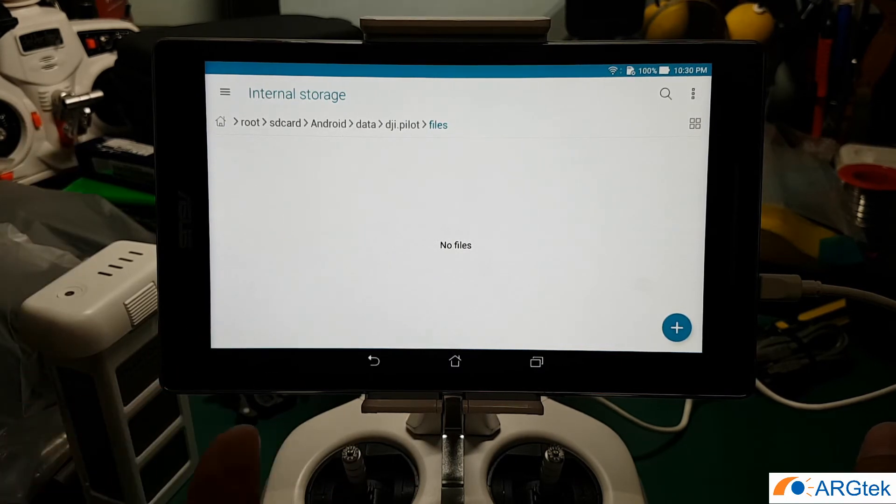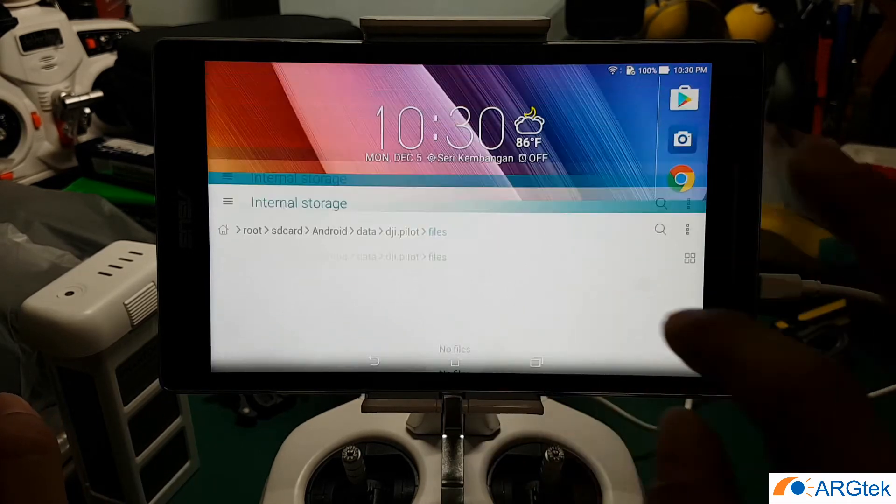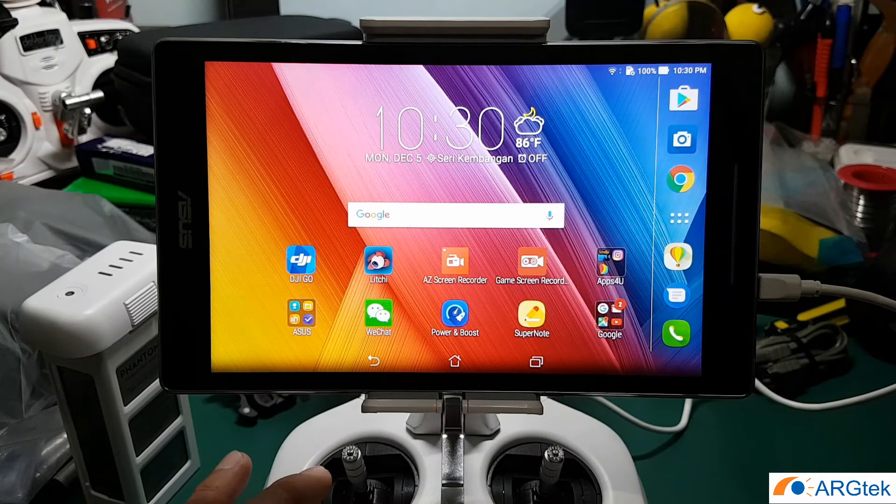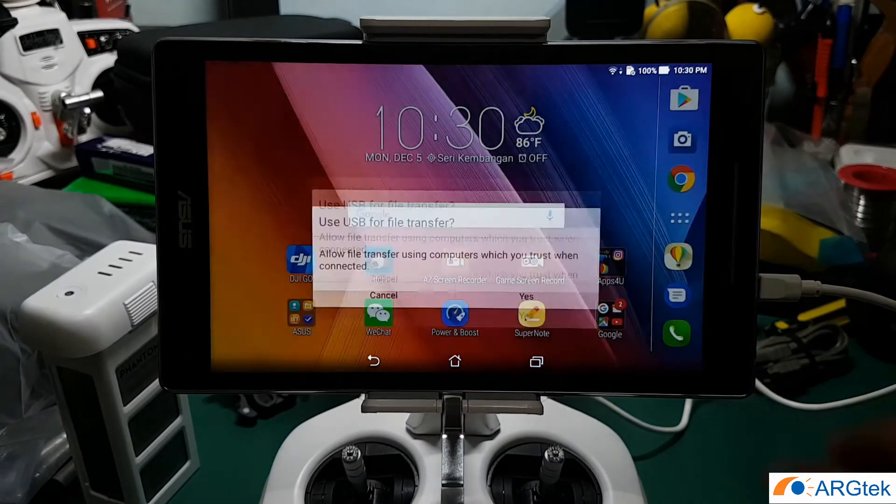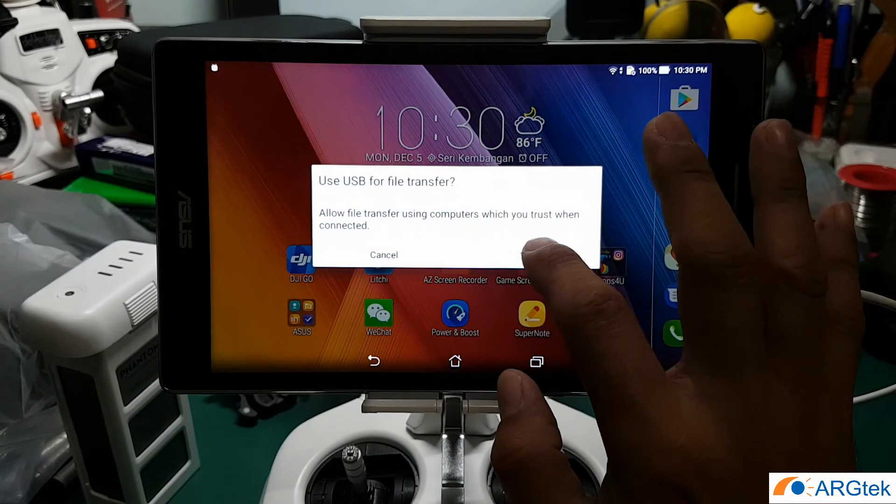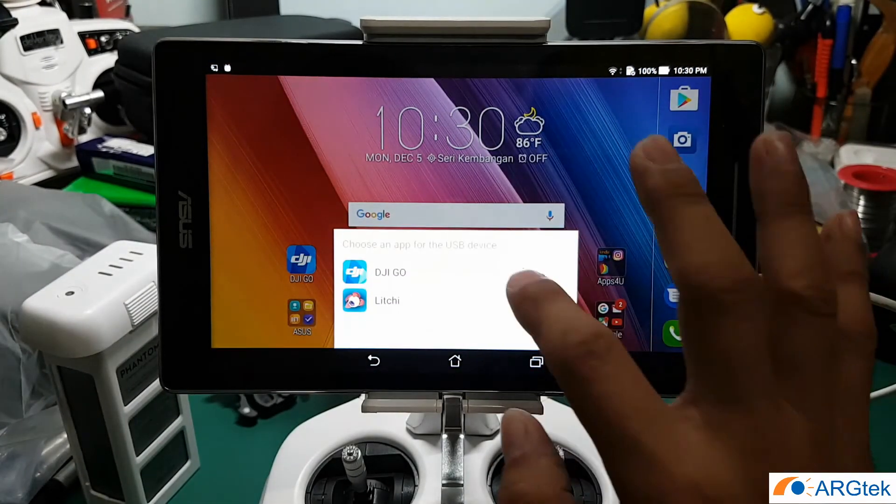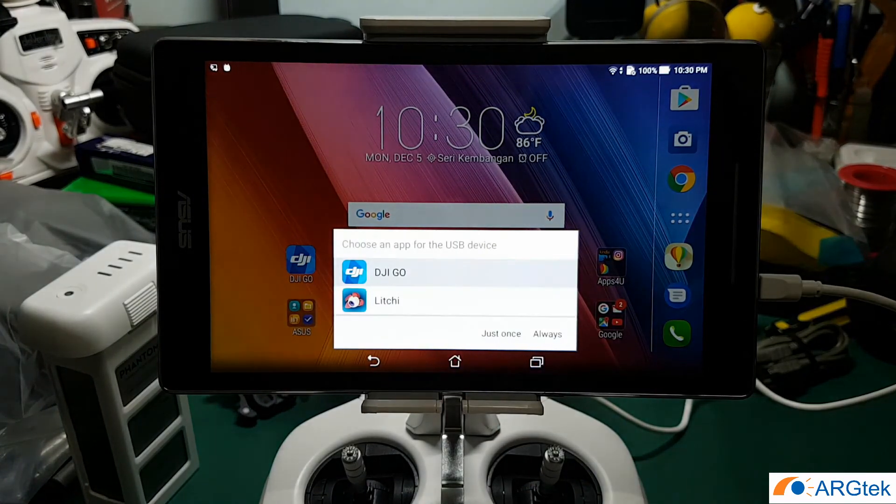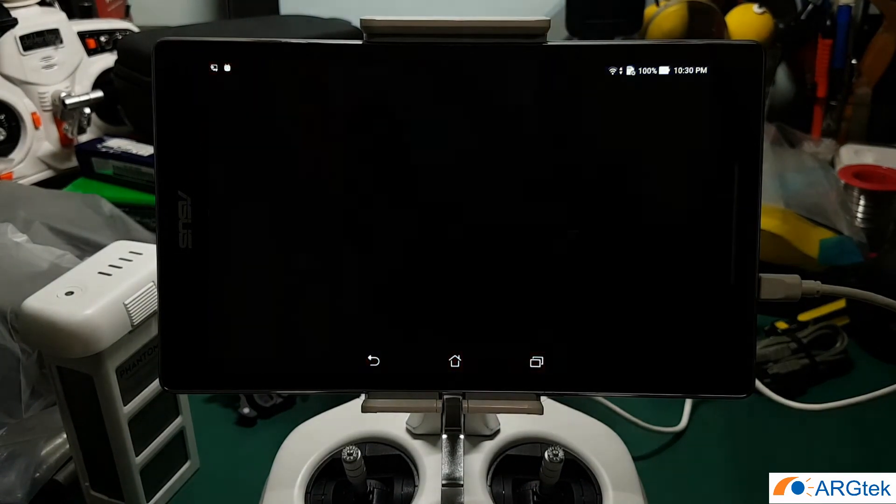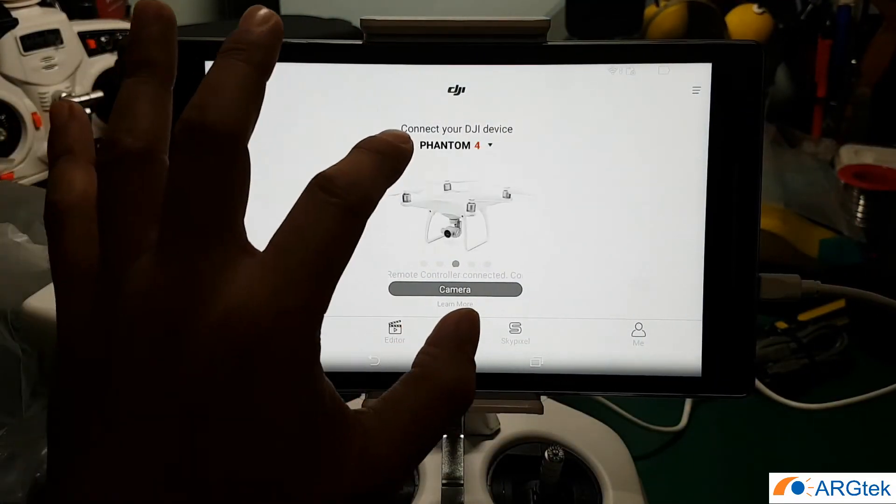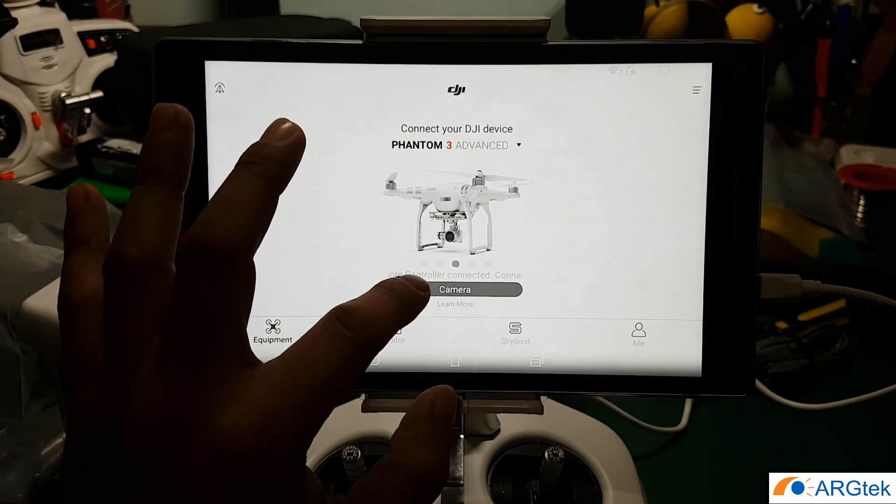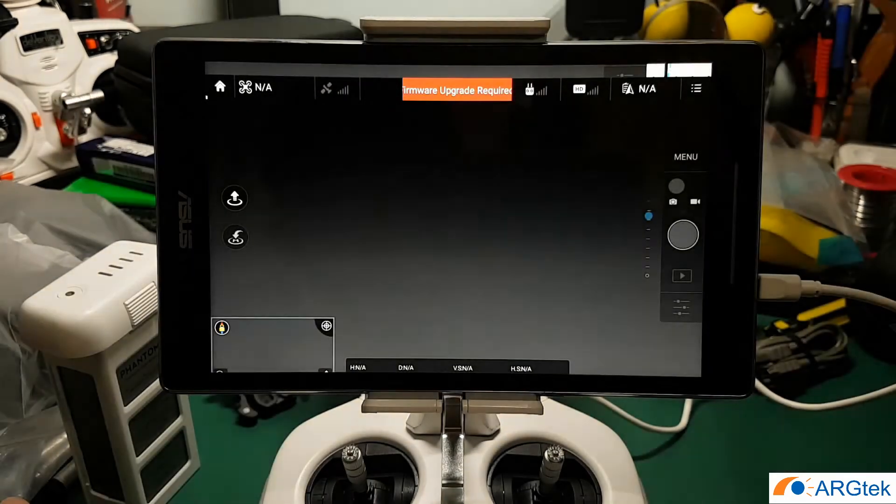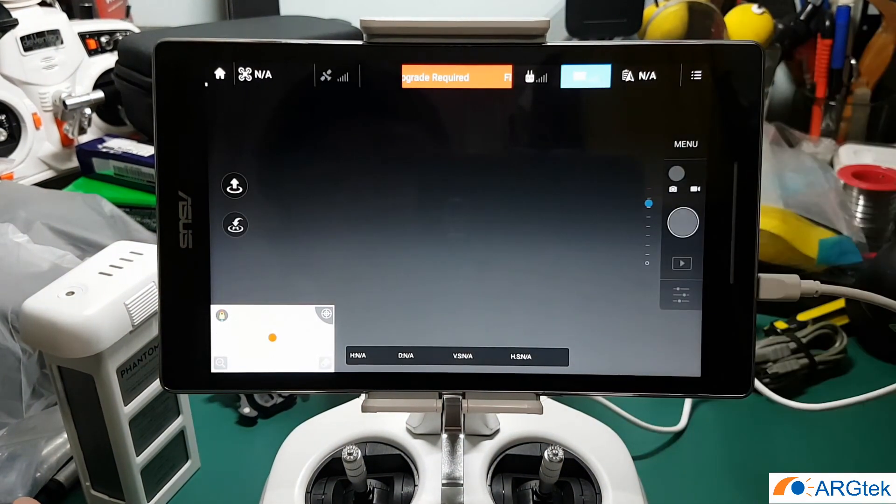Now we power on your remote control. DJI GO. Mine is advanced, then click on camera. Now you click on the data, now you click on the signal.